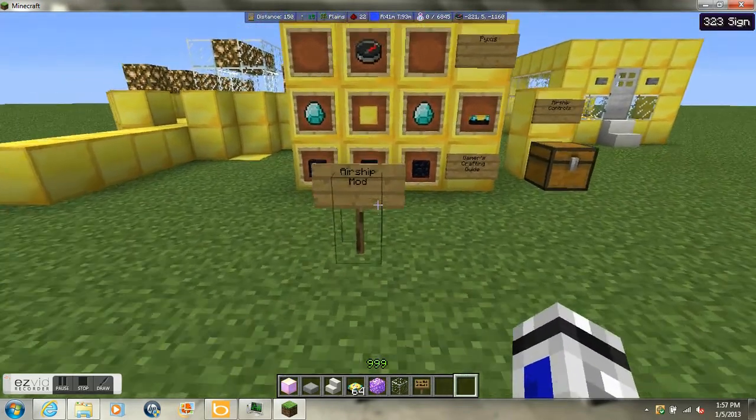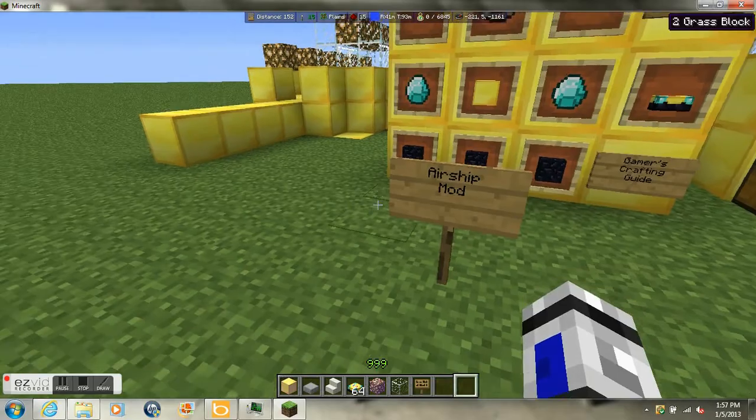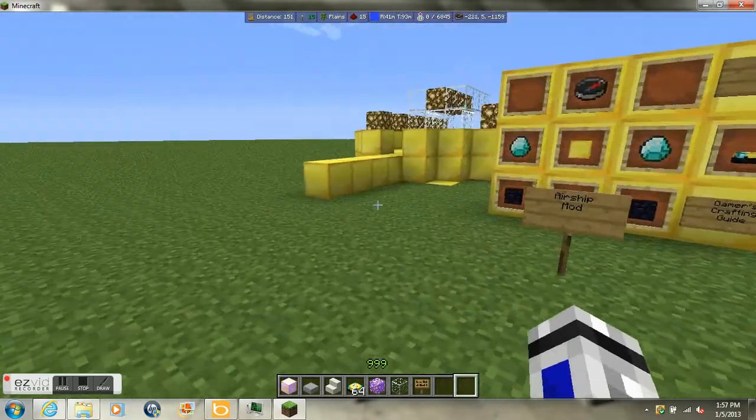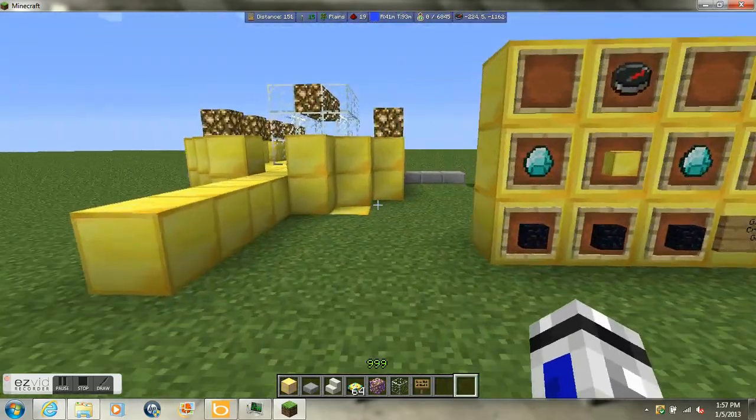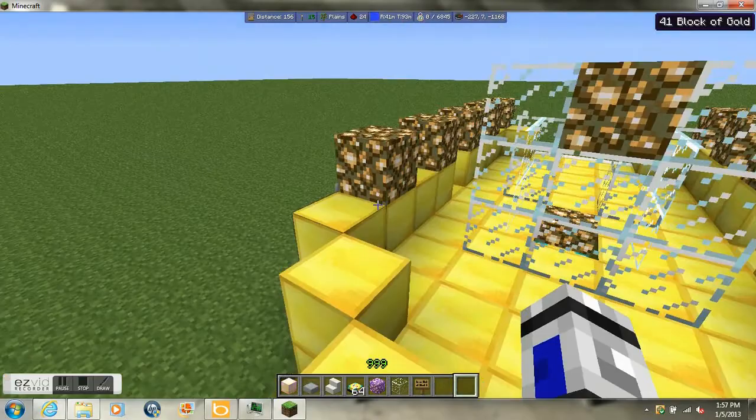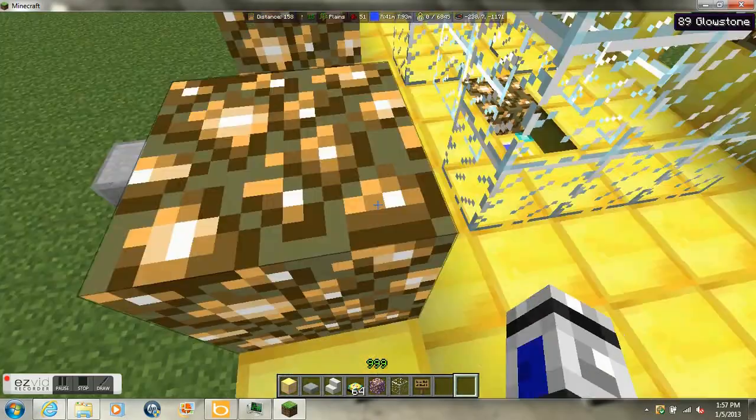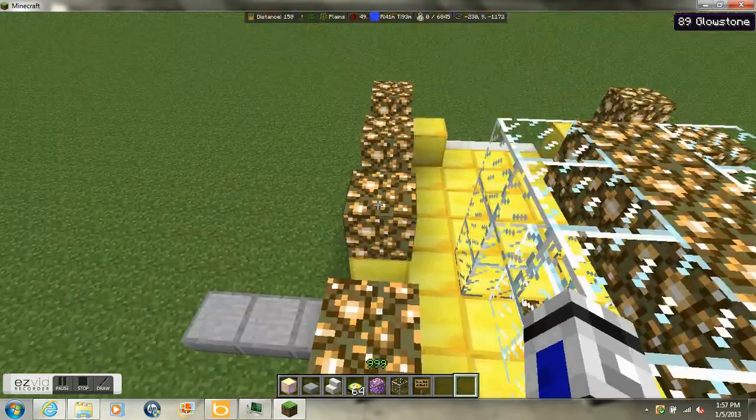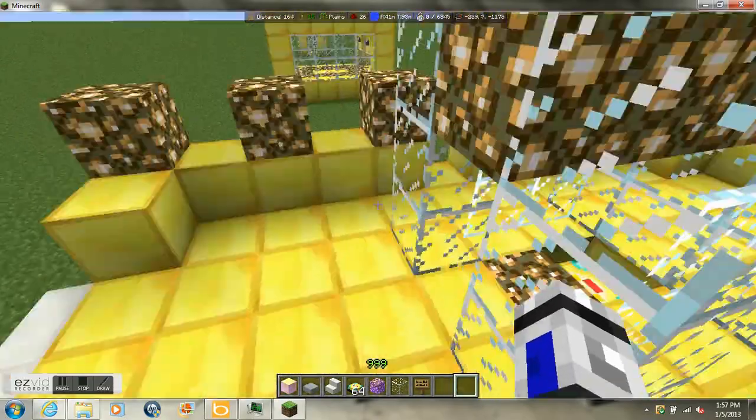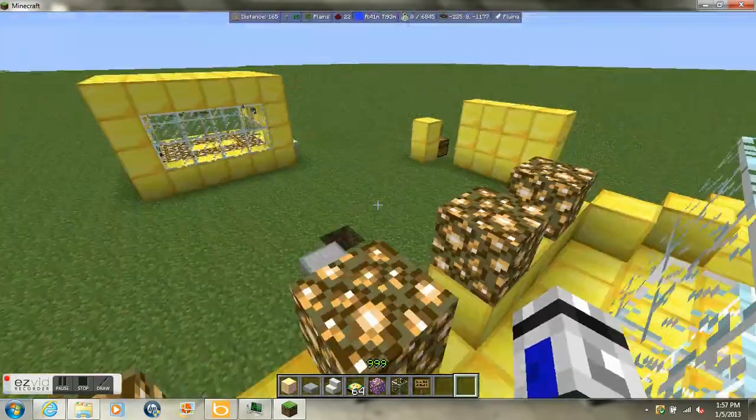So basically what the Airship mod does is kind of like the Zeppelin mod but it's the updated version for 1.5.1 and let's get to the mod review.